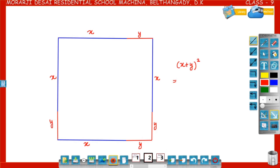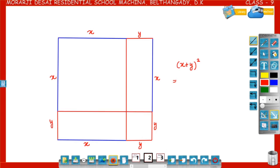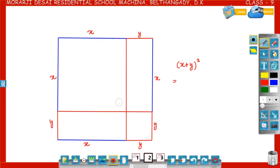Divide this square into smaller pieces. Now the square is divided into four rectangles. The area of the first square: length is x, breadth is x, so the area is x square. The area of the second rectangle: length is y, breadth is x, so area is x into y equal to xy. The area of the third rectangle: length x, breadth y, so area is xy.